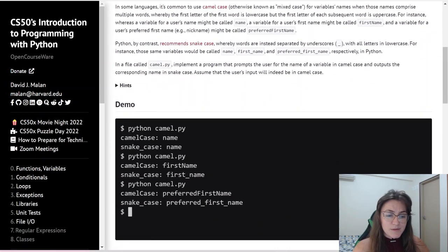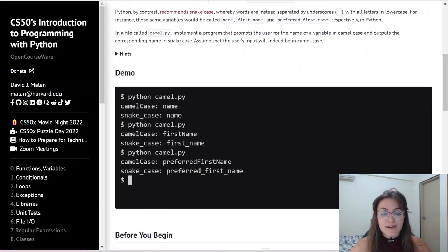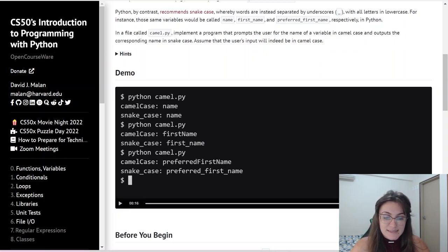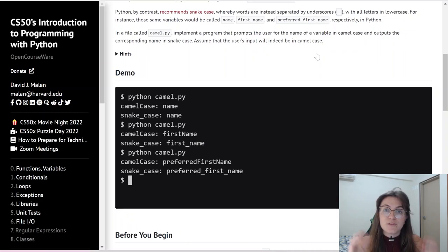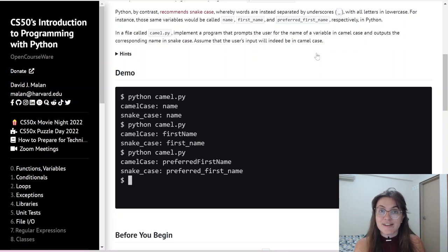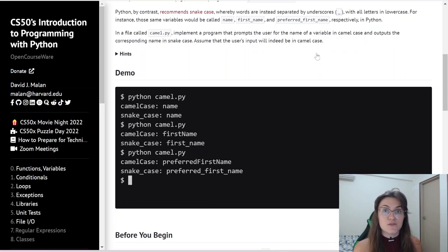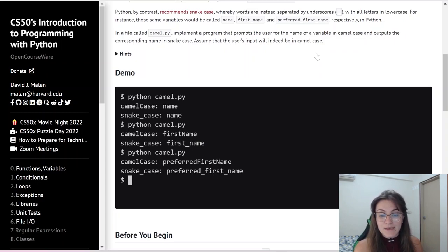So let's start the problem. Basically we're going to create a file called camel.py where we're going to implement a program that prompts the user for the name of a variable in camel case. What is camel case? It's where we put two words together but the beginning of the next word is in capital. The first letter is in uppercase, and it outputs the corresponding name in snake case. Snake case separates words using underscores. Assume that the user's input will indeed be in camel case.